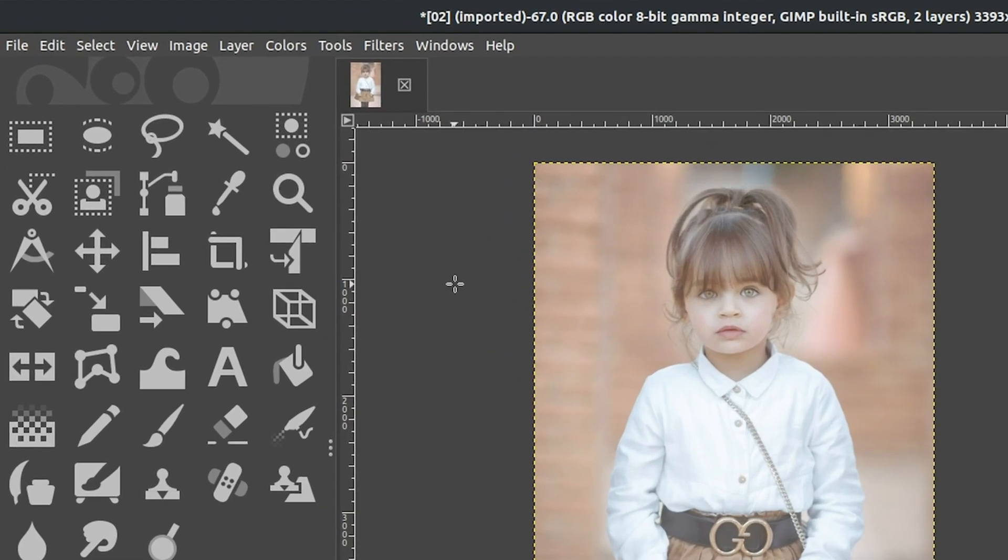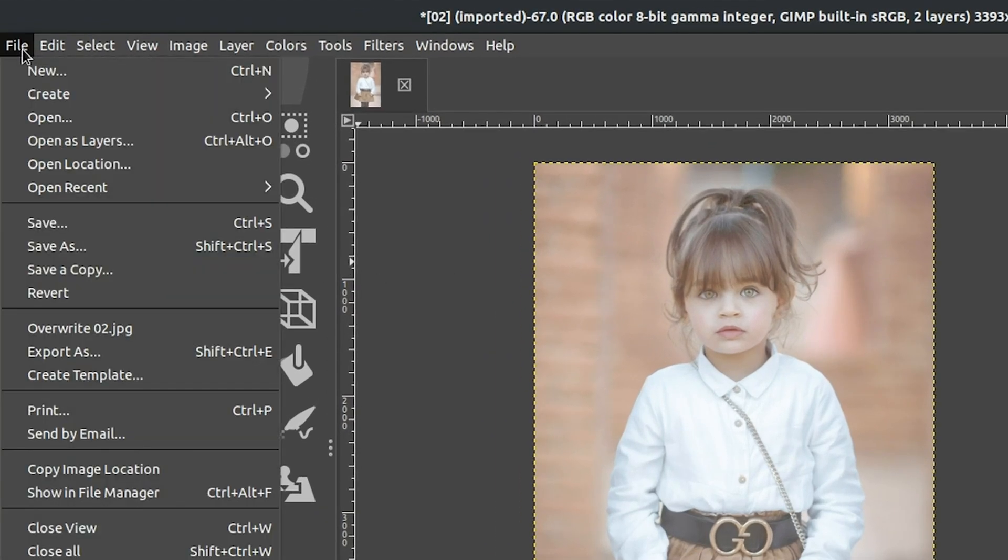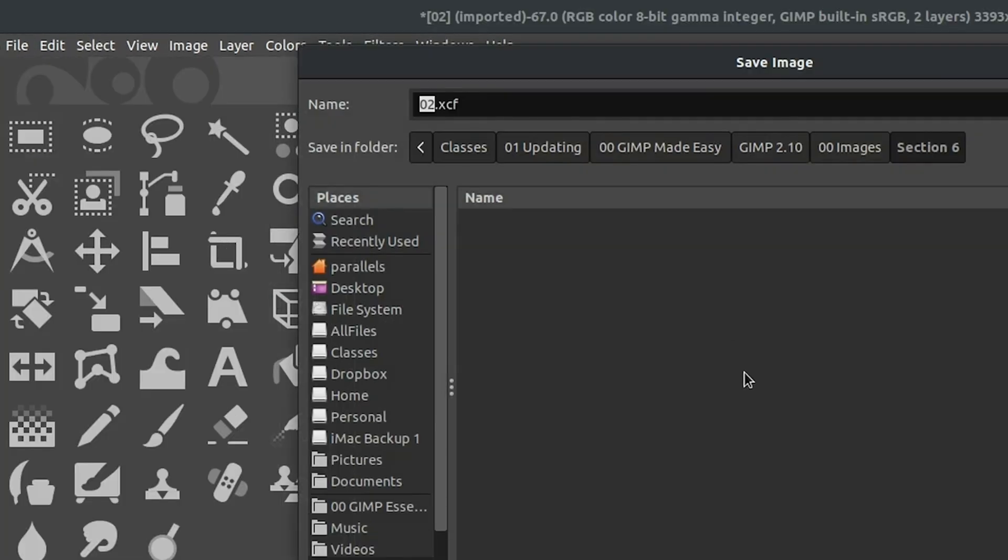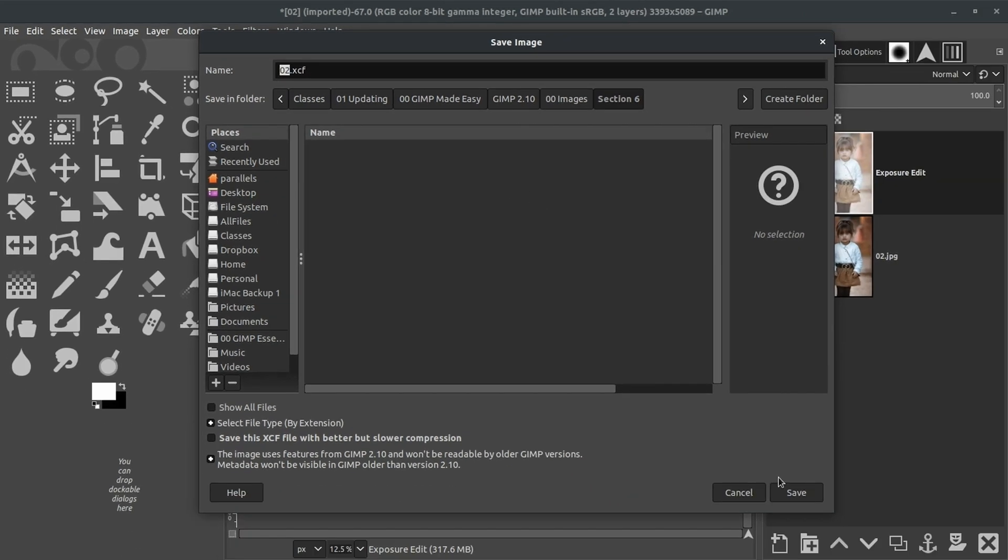So let's see how this works. We're going to go up to File, select Save As. And now GIMP is going to amend the file type XCF to the file name so that we can save the layers and keep everything intact. Go ahead and click Save.